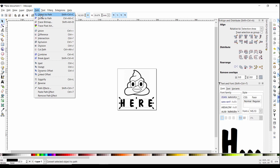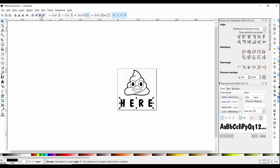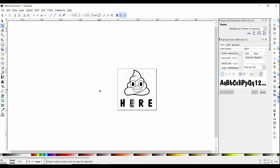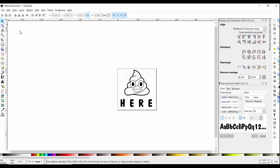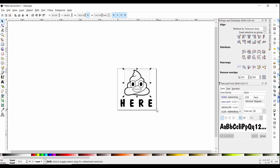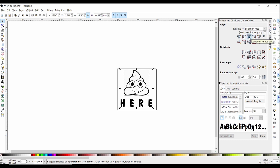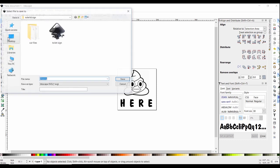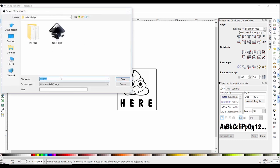You can close that screen because you don't need it. Under path, object to path. And then you can see here that we have the letters vectorized. The last step is just to line everything up the way you want it. And then we'll save it as an Inkscape file, and then we'll move on to Fusion 360.